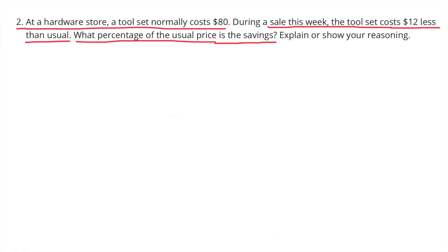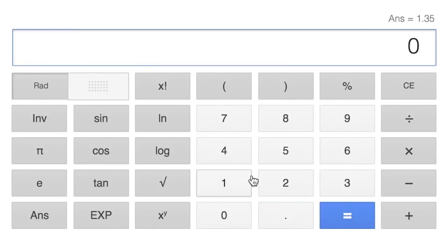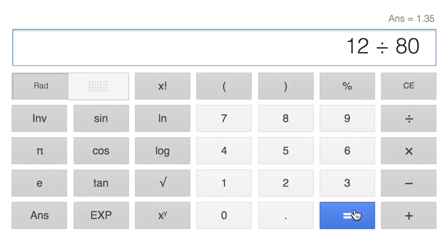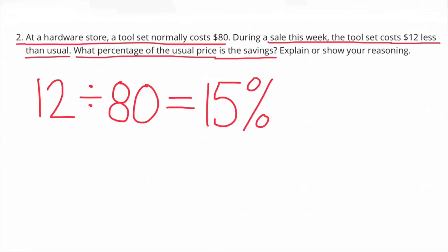Number 2. At a hardware store, a tool set normally costs $80. During a sale this week, the total set costs $12 less than usual. What percentage of the usual price is the savings? 12 divided by 80 equals 15%. The savings was 15% of the usual price of the tool set.